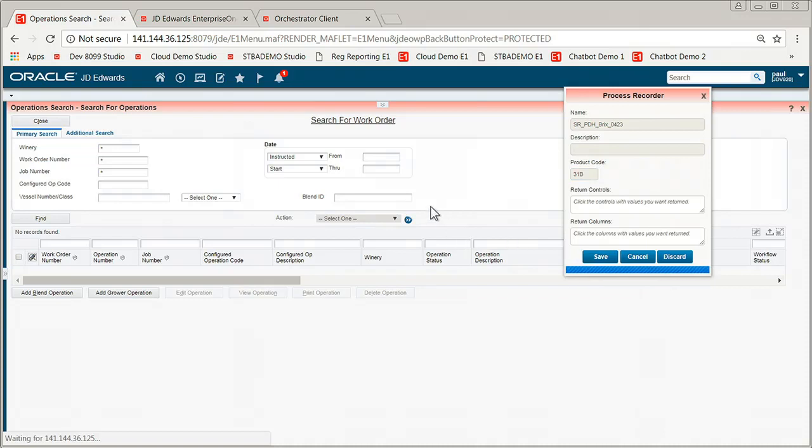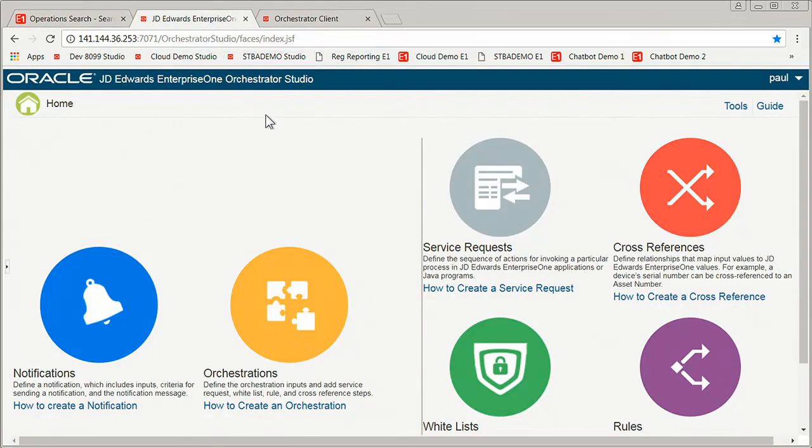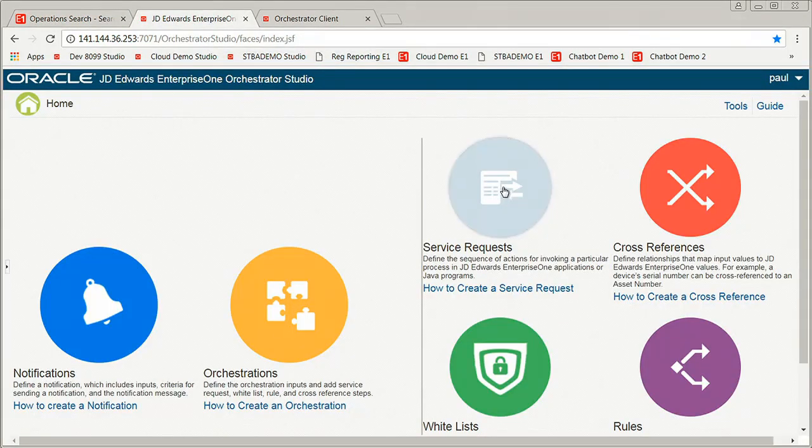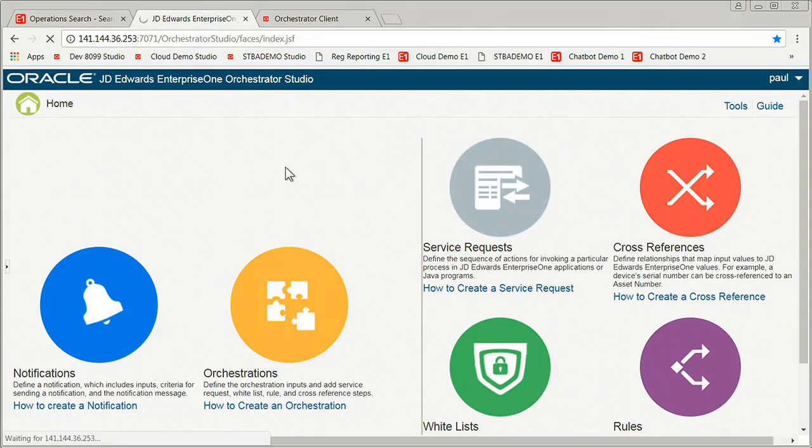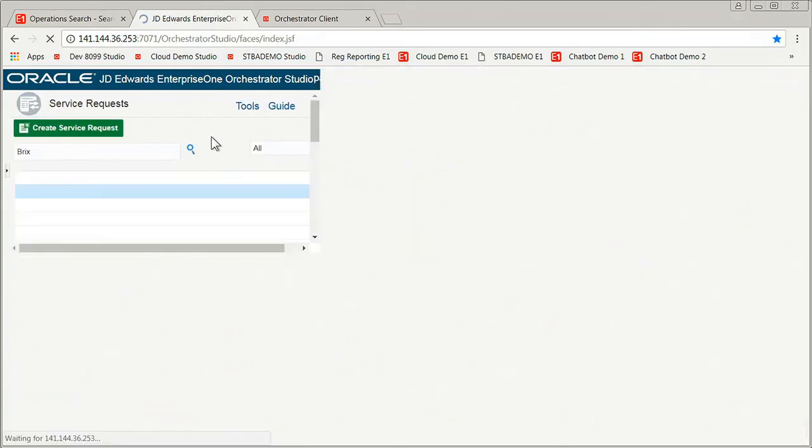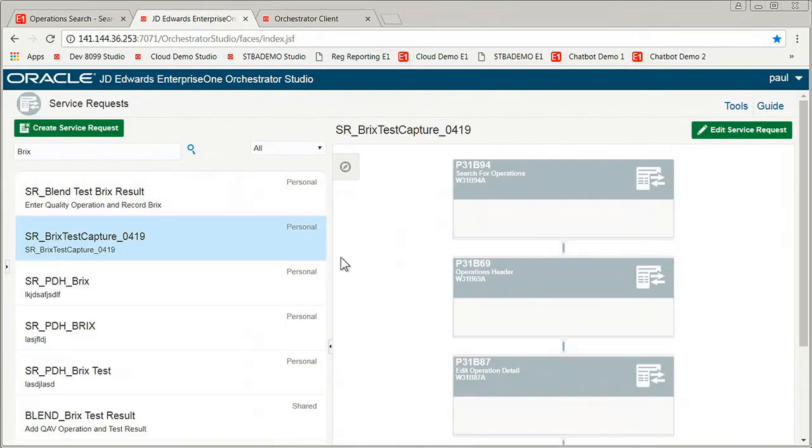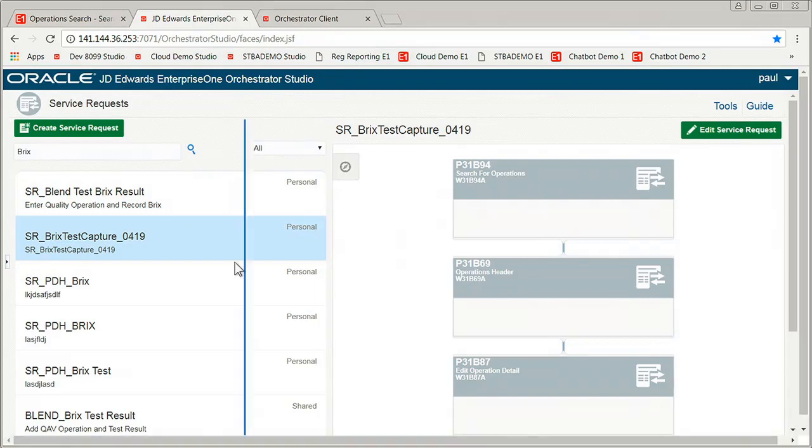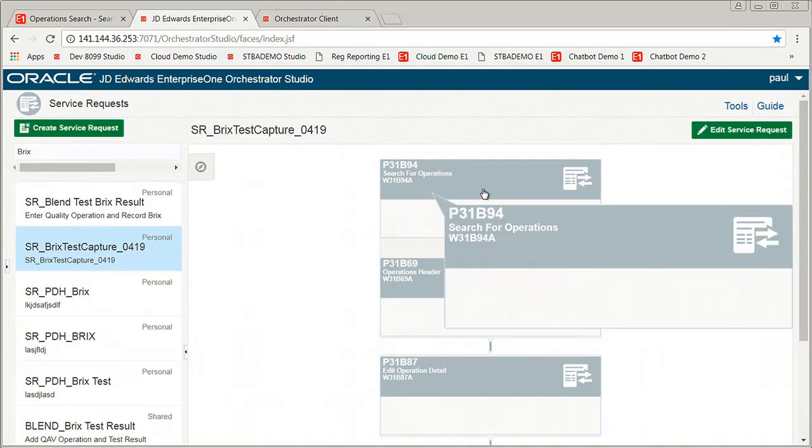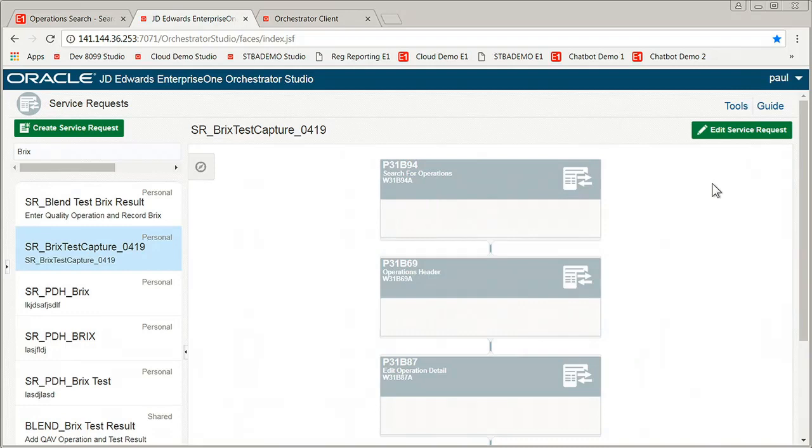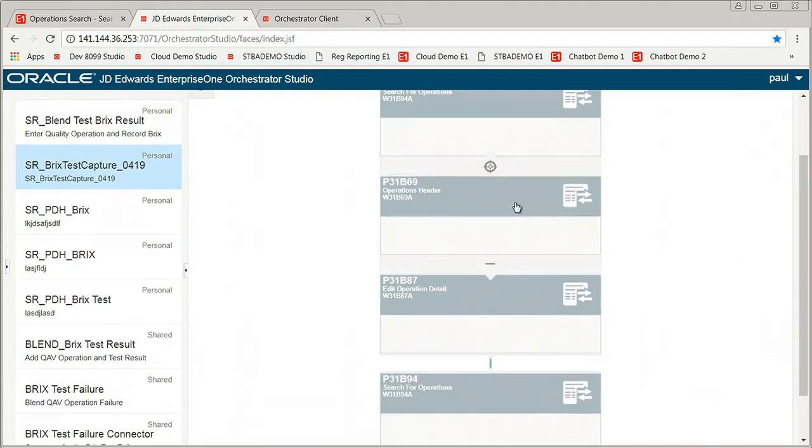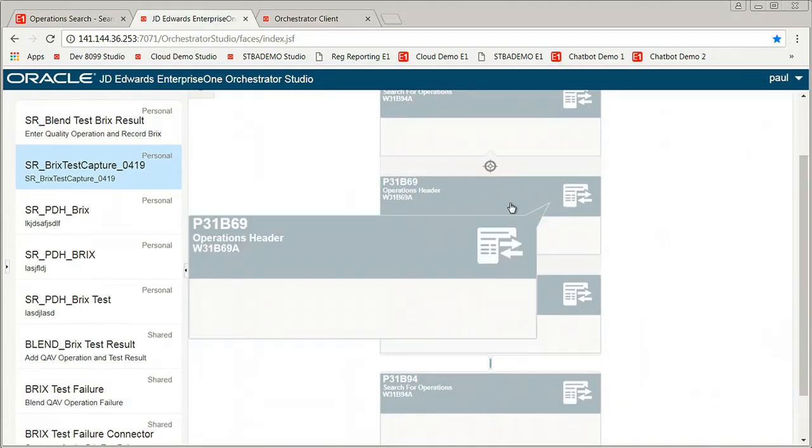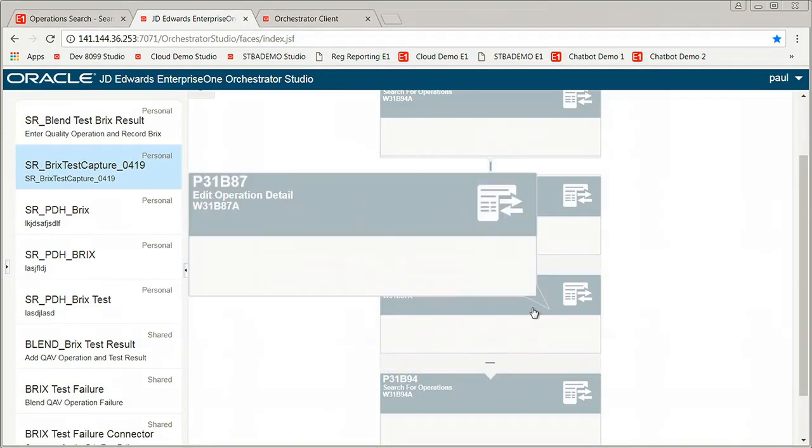Now that I have a service request, I've essentially automated exactly what it is that you just saw. So the next step in the process is to go into our studio, our orchestrator studio. Maybe verify the steps of that process that I just recorded. Make sure that it has everything that I saw. So I went in to search for operations. I believe you guys saw that. I went ahead and clicked add there. Now I have operation header. I enter the header information. I have operation detail. That's where I recorded the vessel. I recorded the test results.